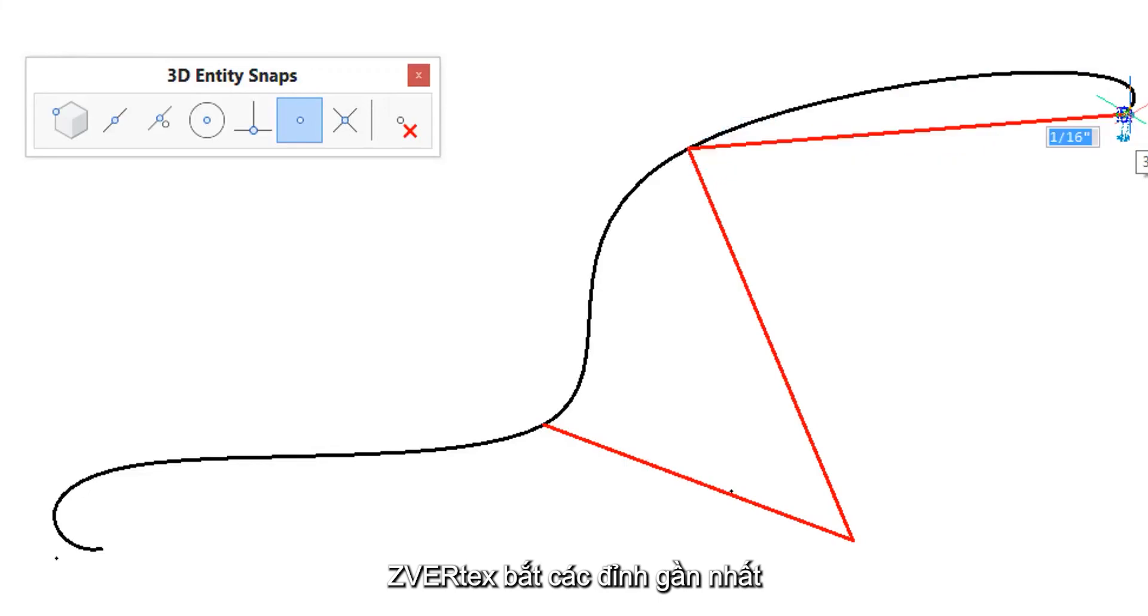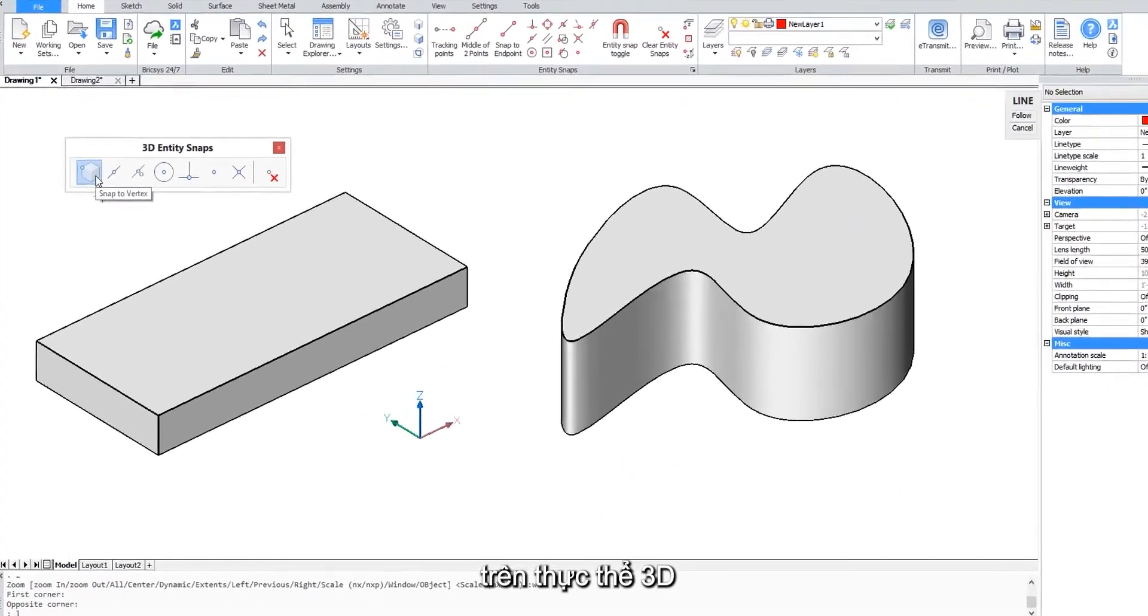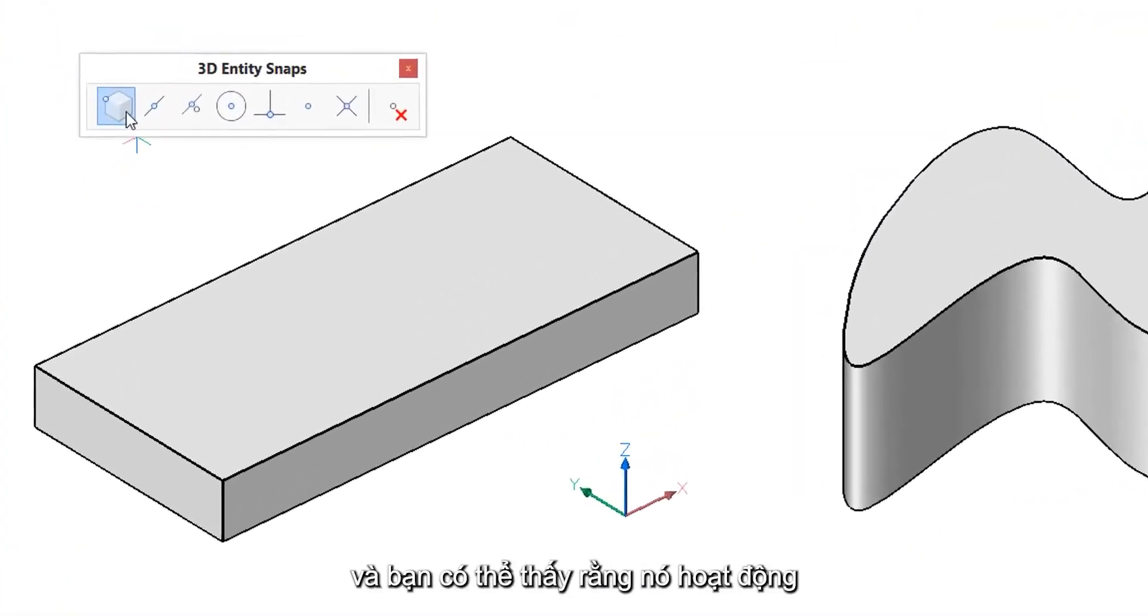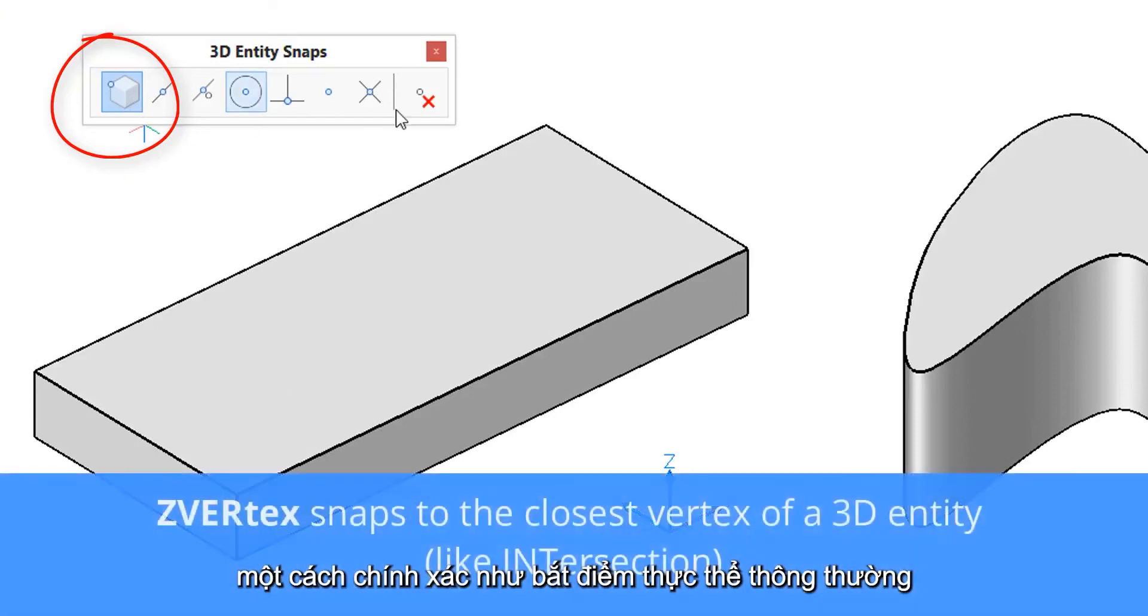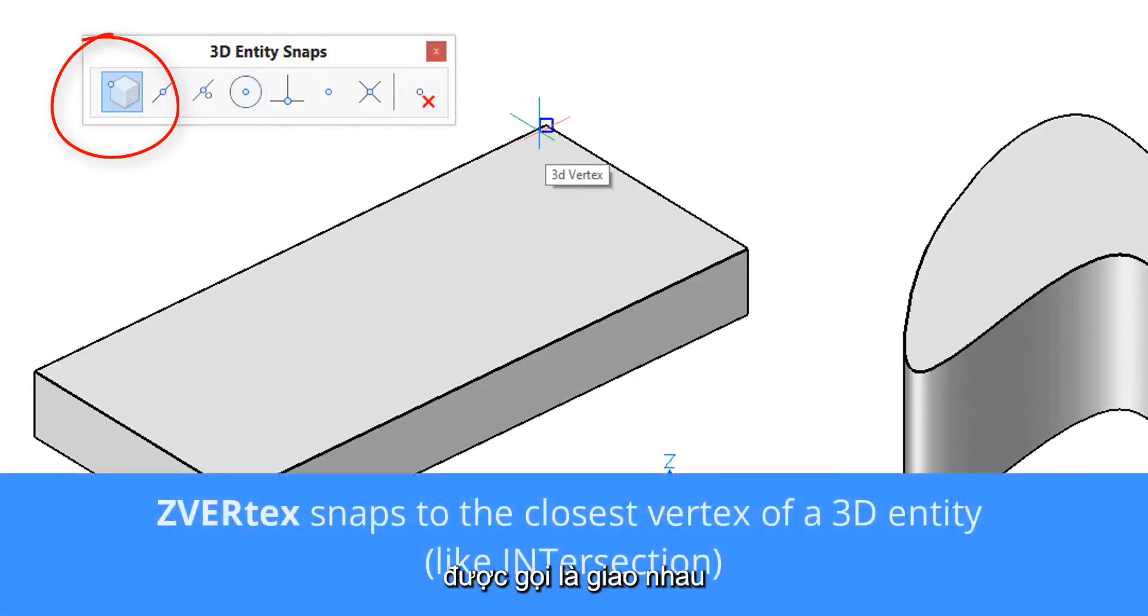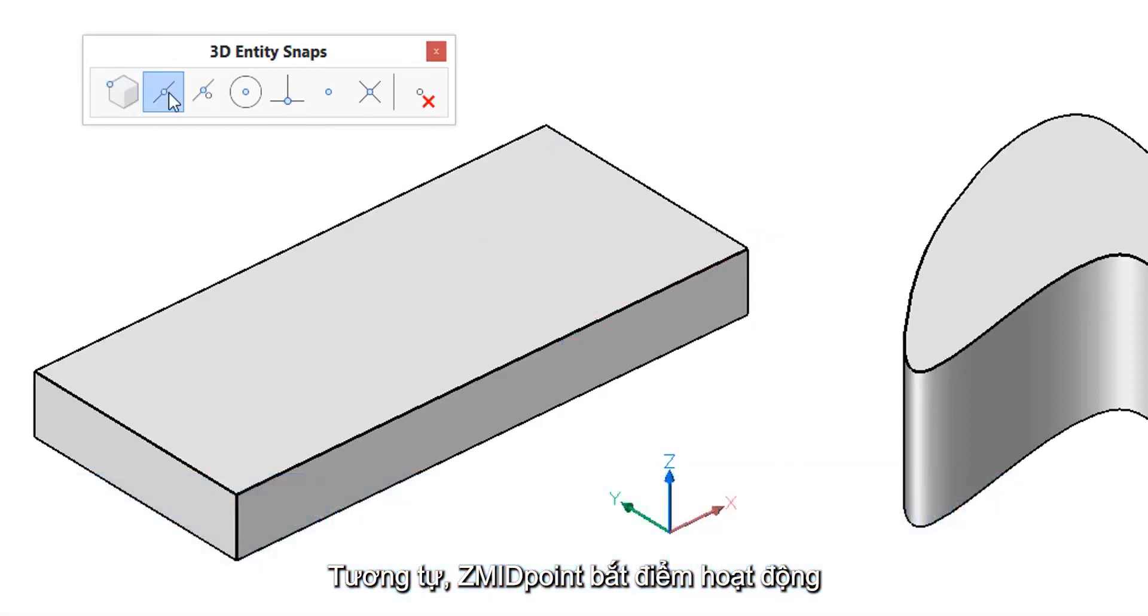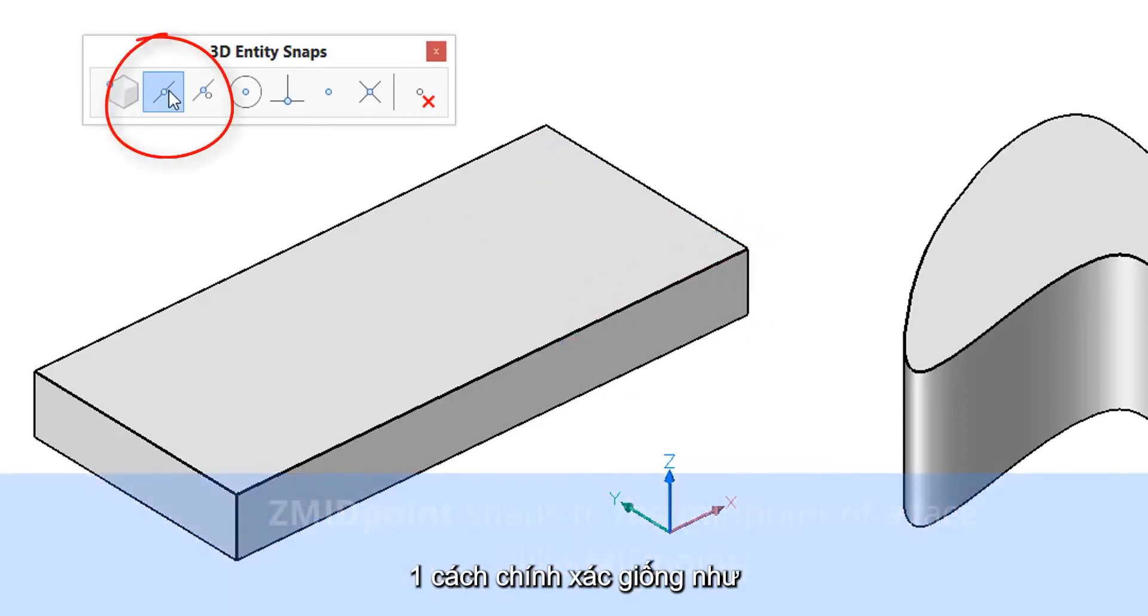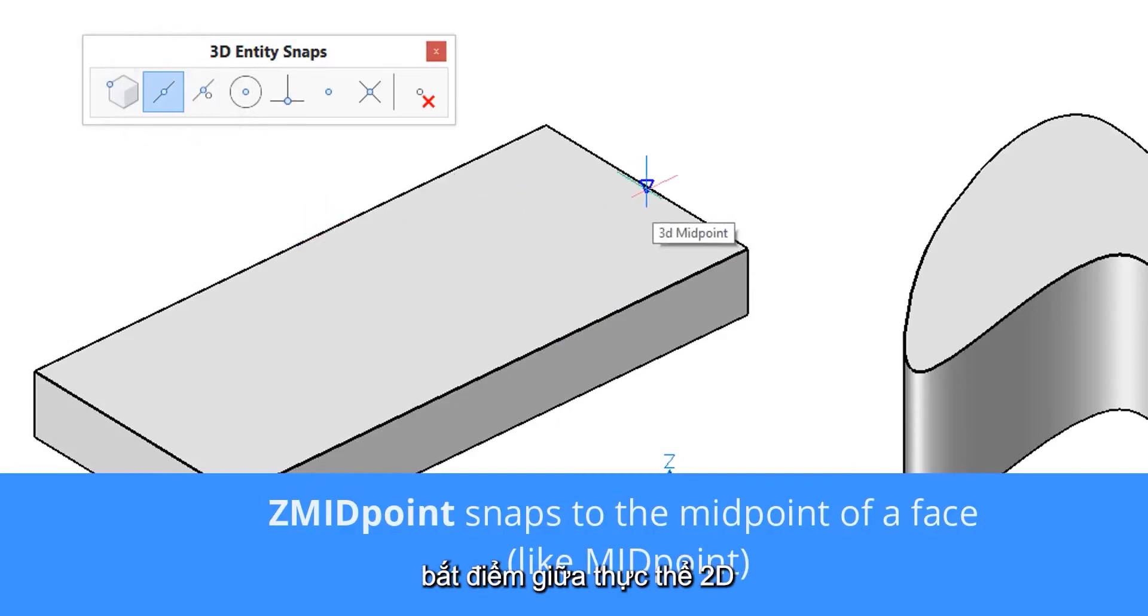to knot point. The Z vertex entity snap snaps to the nearest vertex on a 3D entity and you might notice that it works exactly like the regular entity snap called intersection. Similarly, the Z midpoint entity snap operates exactly the same as the 2D midpoint entity snap.